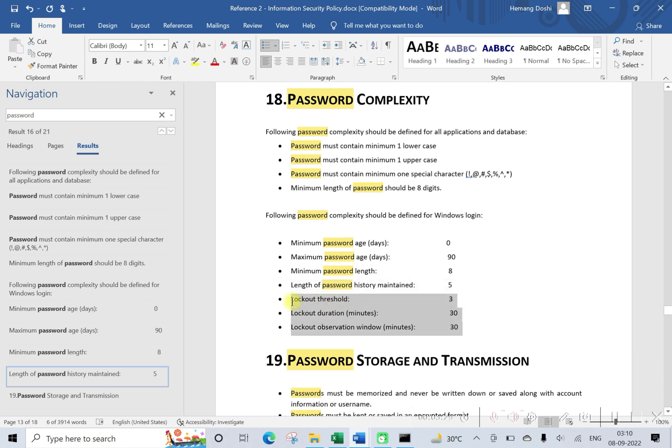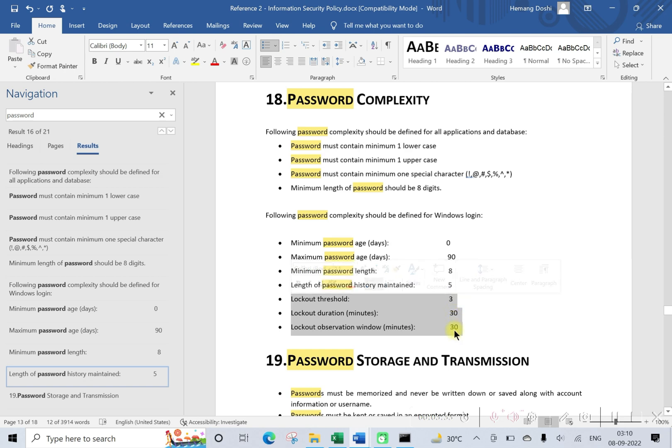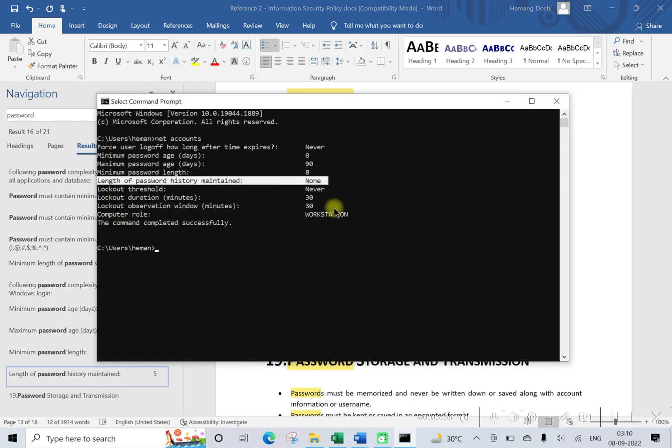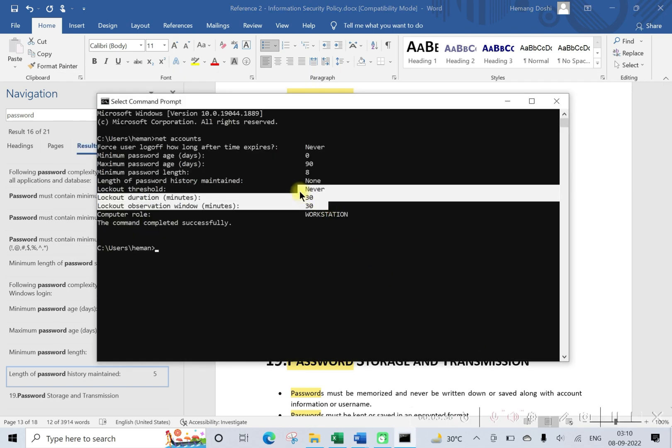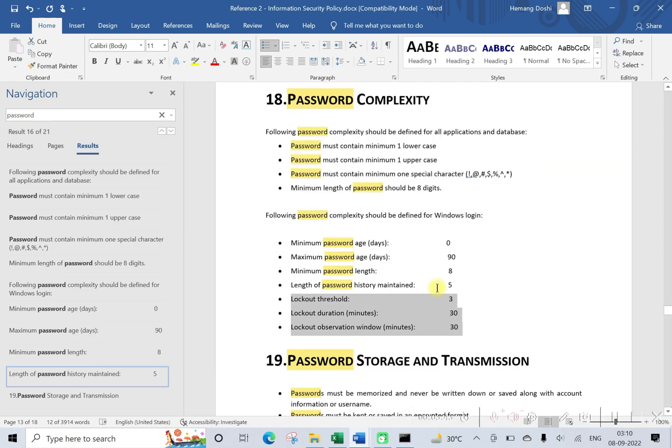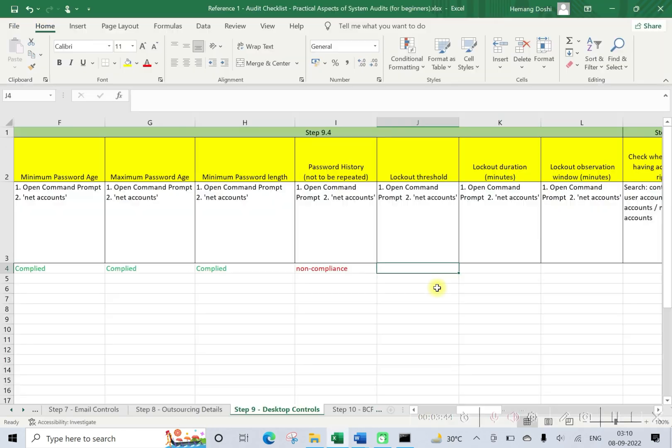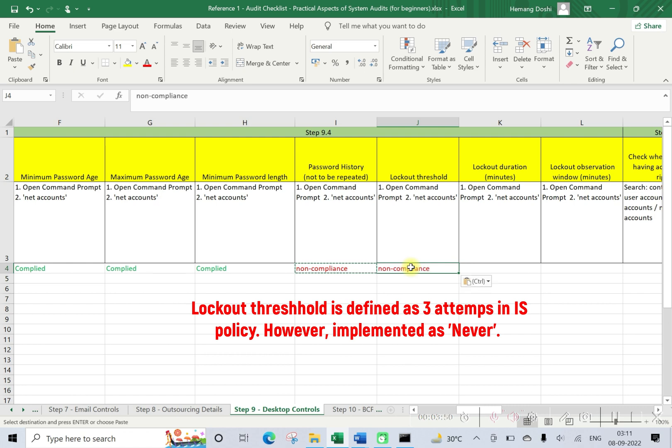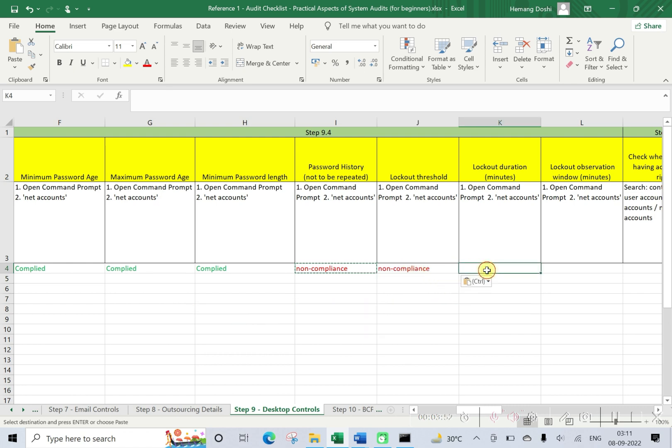Similarly we can validate for lockout threshold, lockout duration, and lockout observation window: 3, 30, 30. So lockout threshold, if you see, it has been defined as three. It has been implemented as never. Here this is being complied: 30, 30.